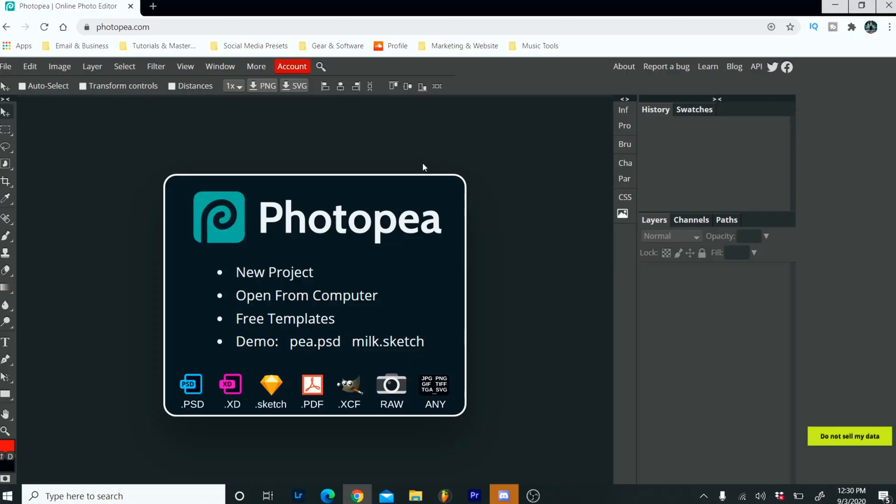And if you don't have the budget to buy Photoshop, photopea.com, it is a free Photoshop basically. It's Photoshop for free on a website. It's not as fluid or as fast as Photoshop, but you're able to do essentially the same things and even load in Photoshop templates. So highly recommend checking that out.